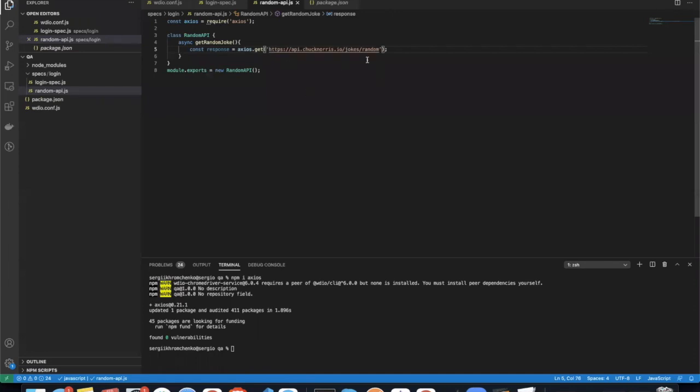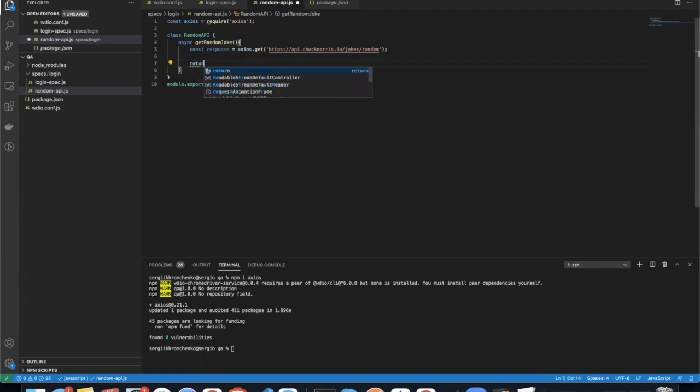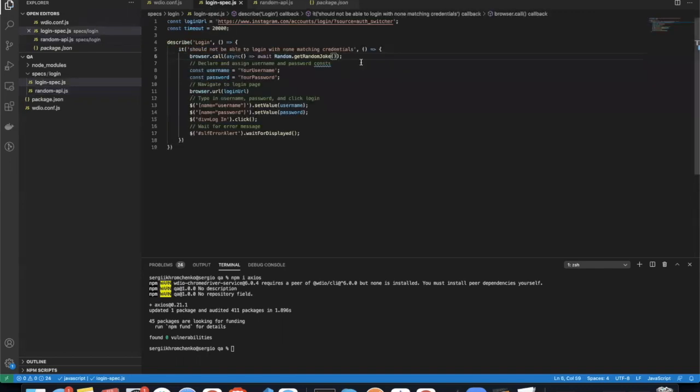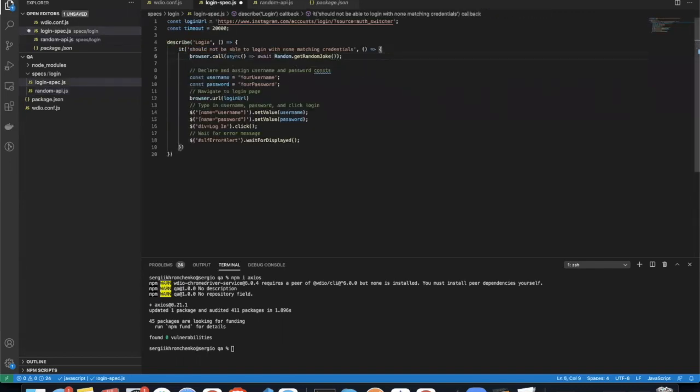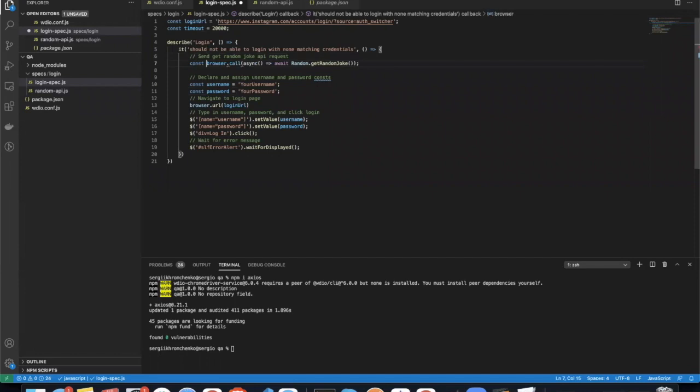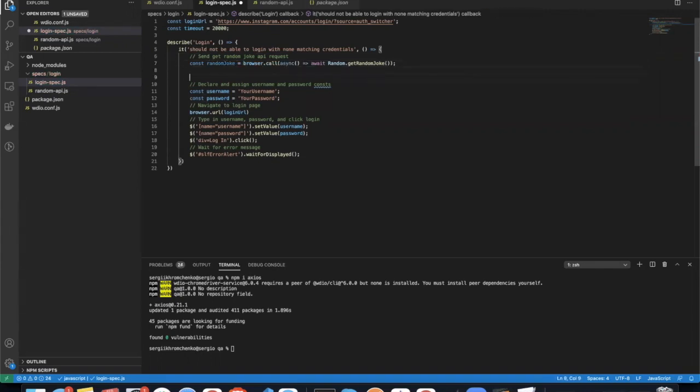So we're going to send this request and get this response and return it. Return response. Let's go back to our login test. Let's add a comment. Send get random joke API request. And then we're going to save it into a variable and let's call it random joke. And then we're going to log random joke.